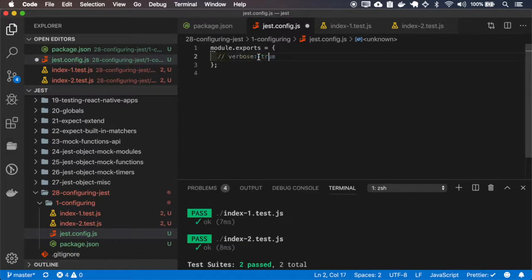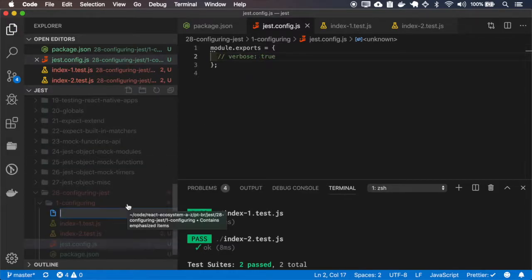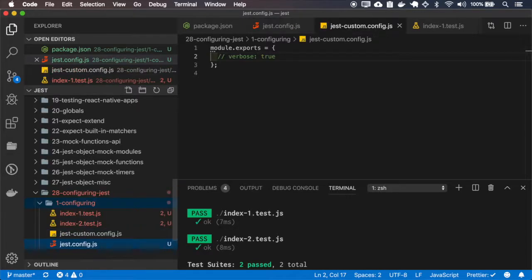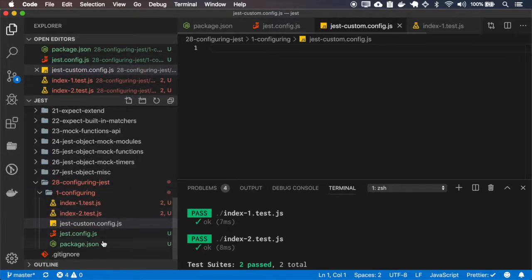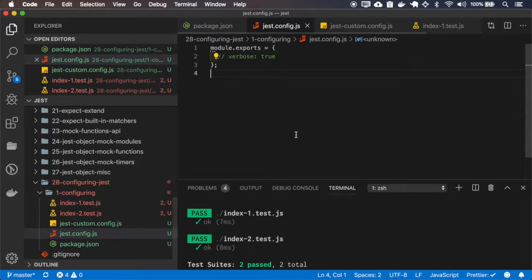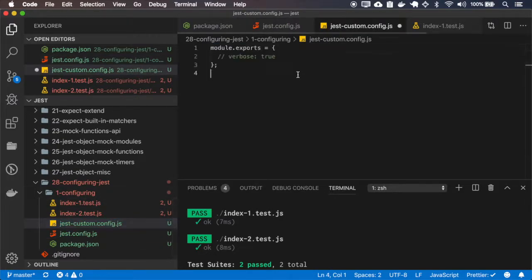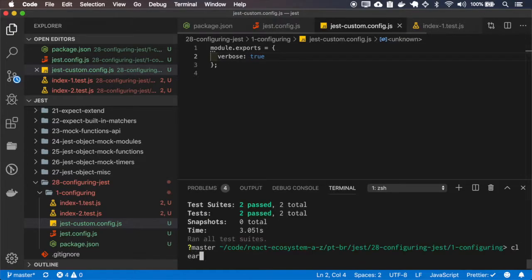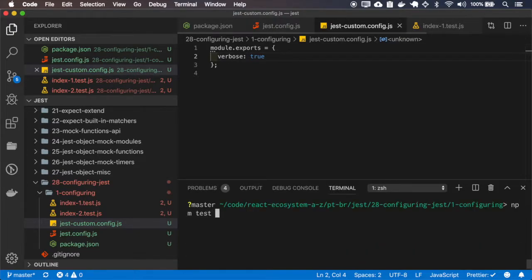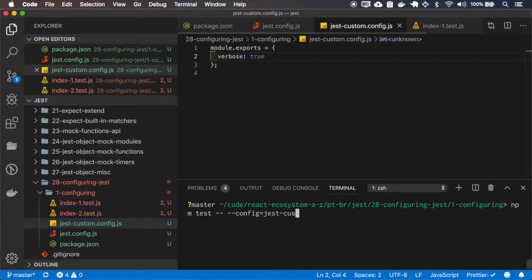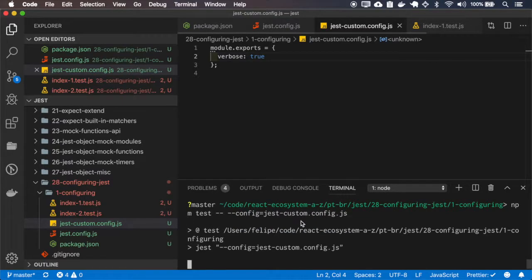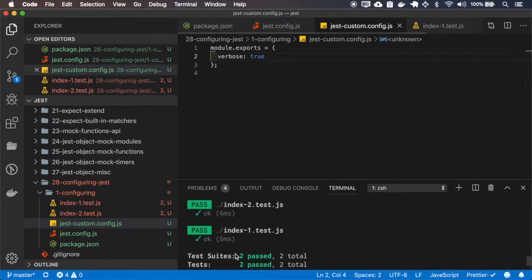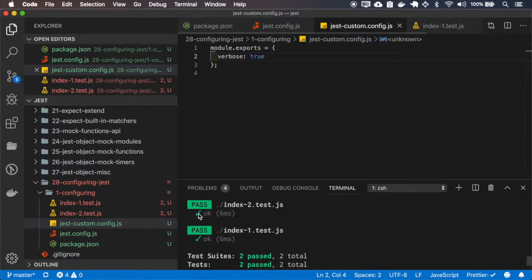But let me comment this. We can also use a custom config file. And it works. It shows a specific message for each one of the files.